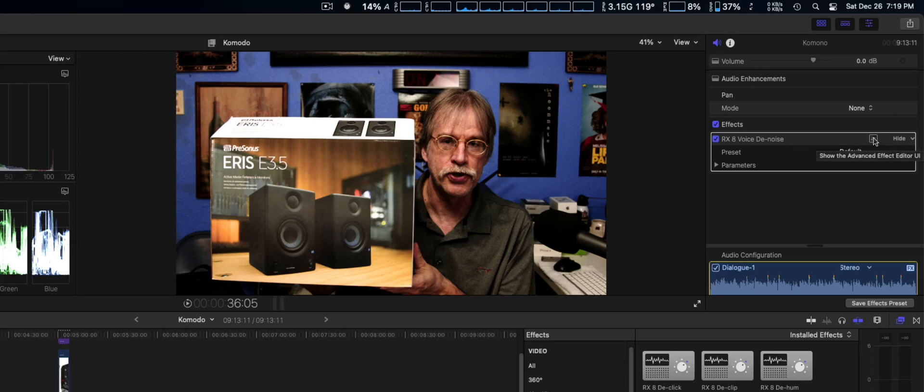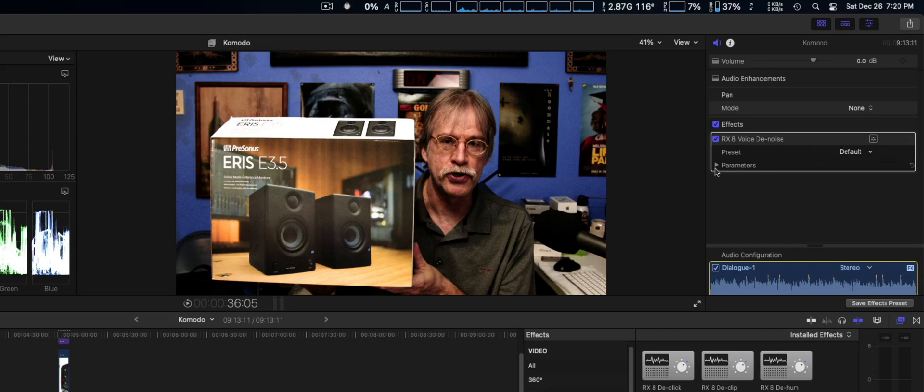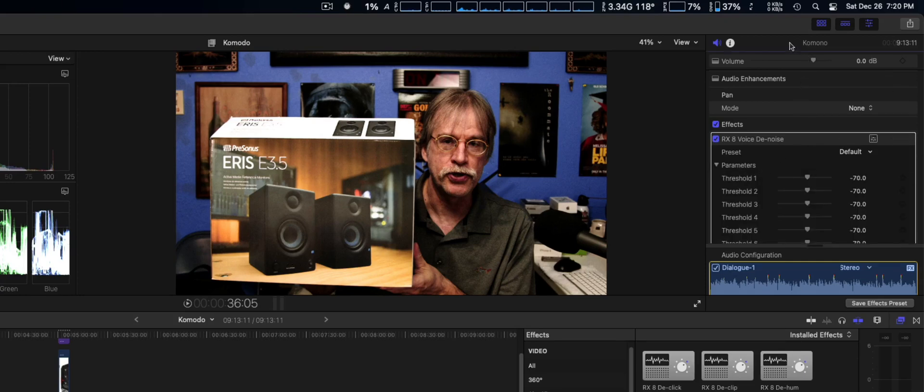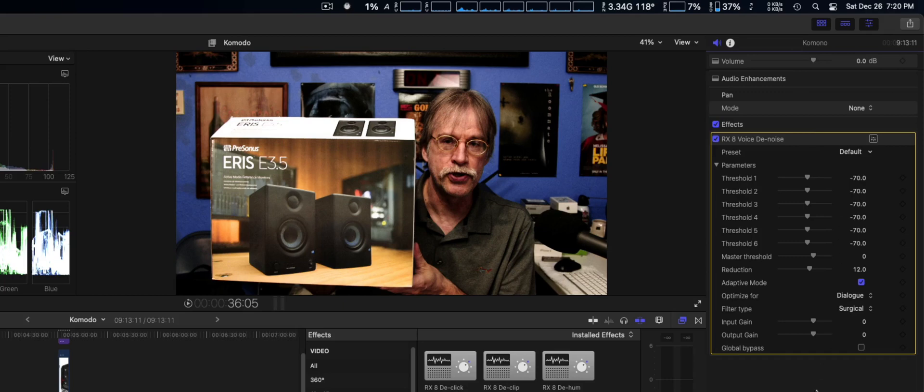Even though you can't use iZotope's advanced effect editor, basically any UI for some of the advanced plugins, you can still use it. It seems to work fine in the inspector and it even seems to work right here. You can adjust it and it seems to affect the audio.